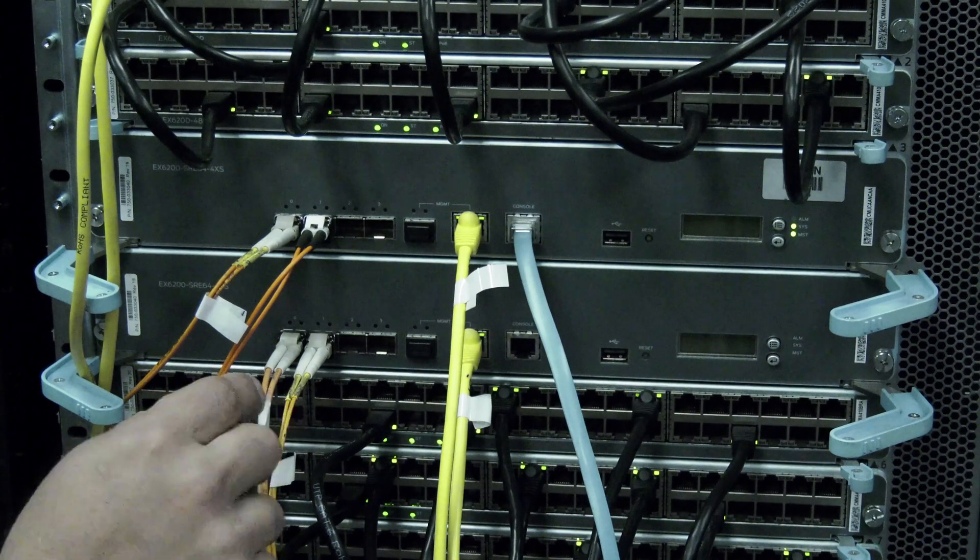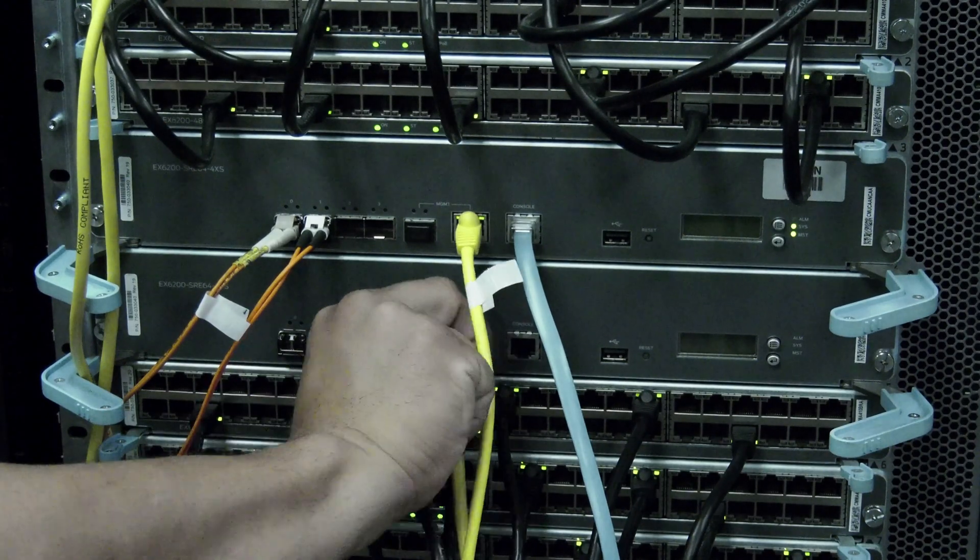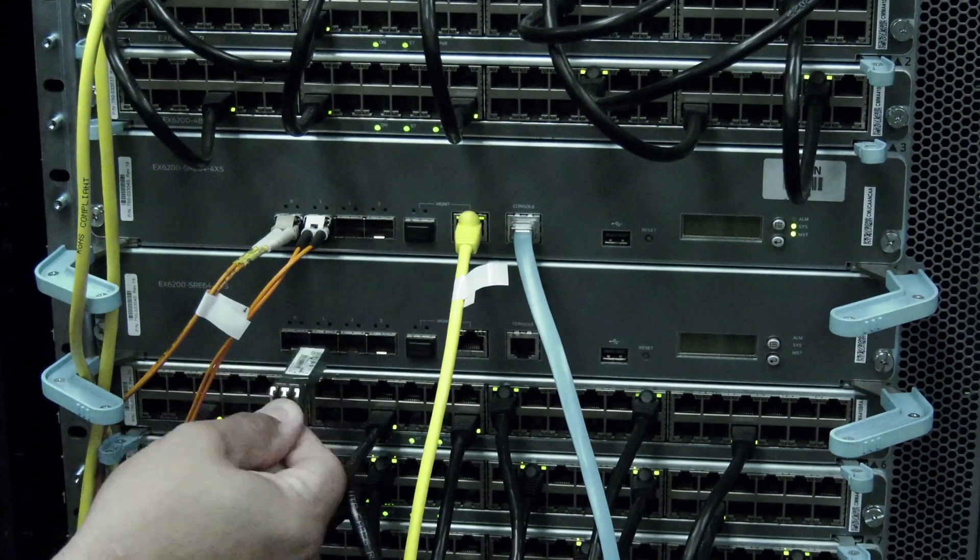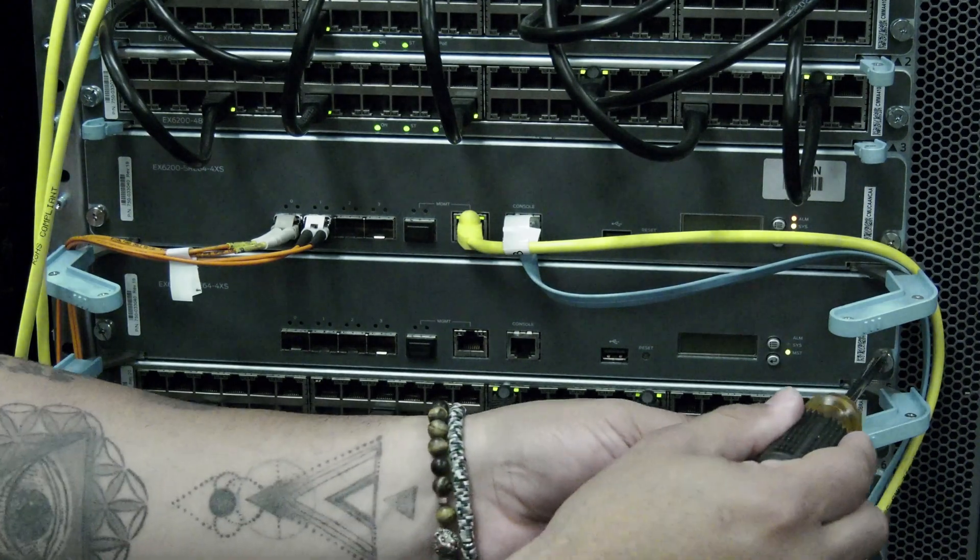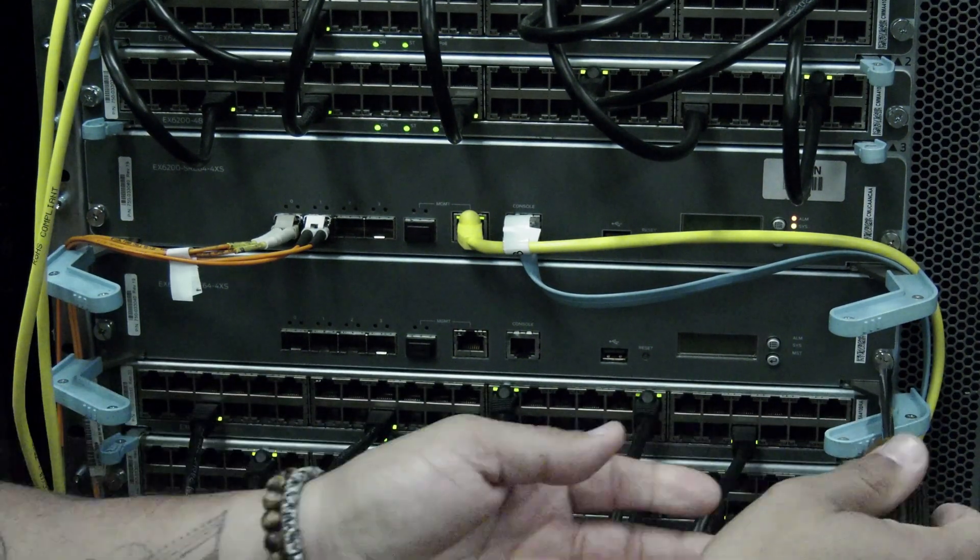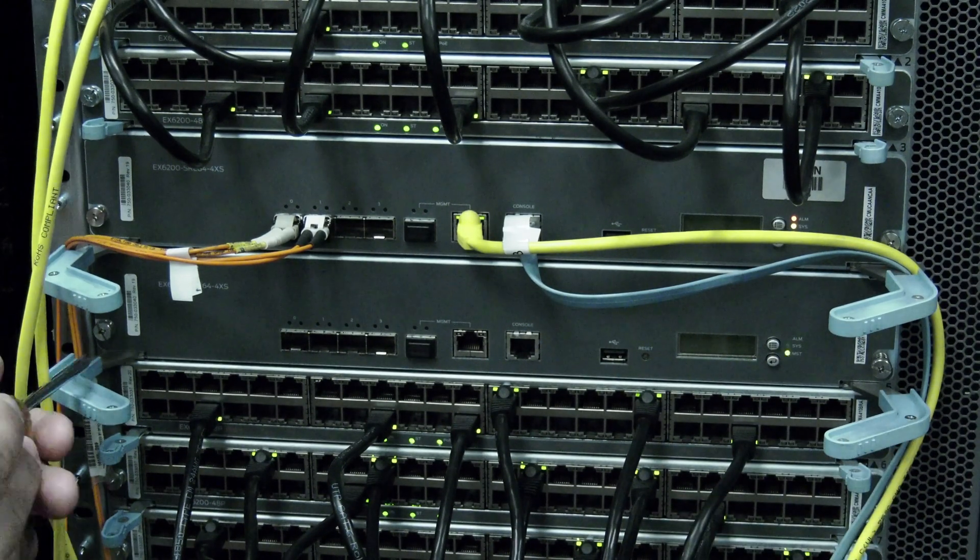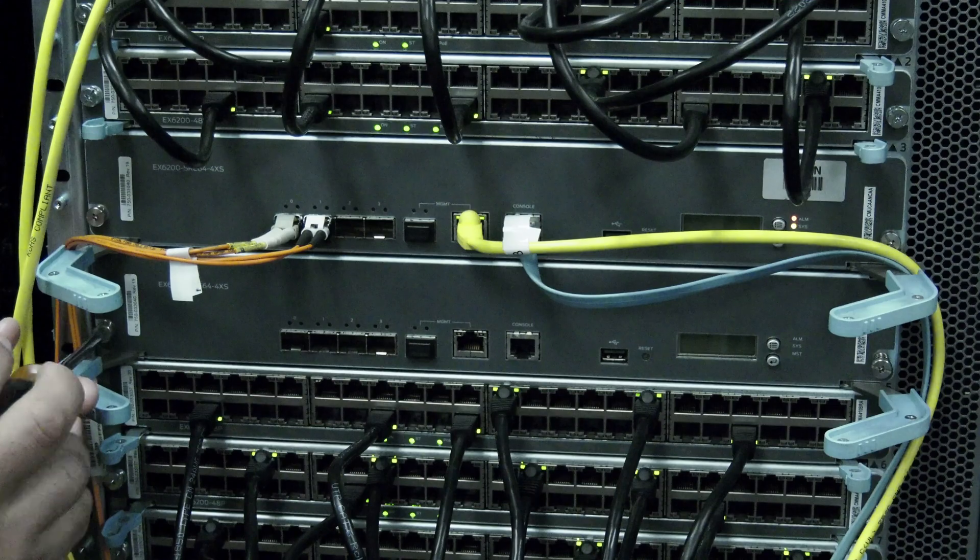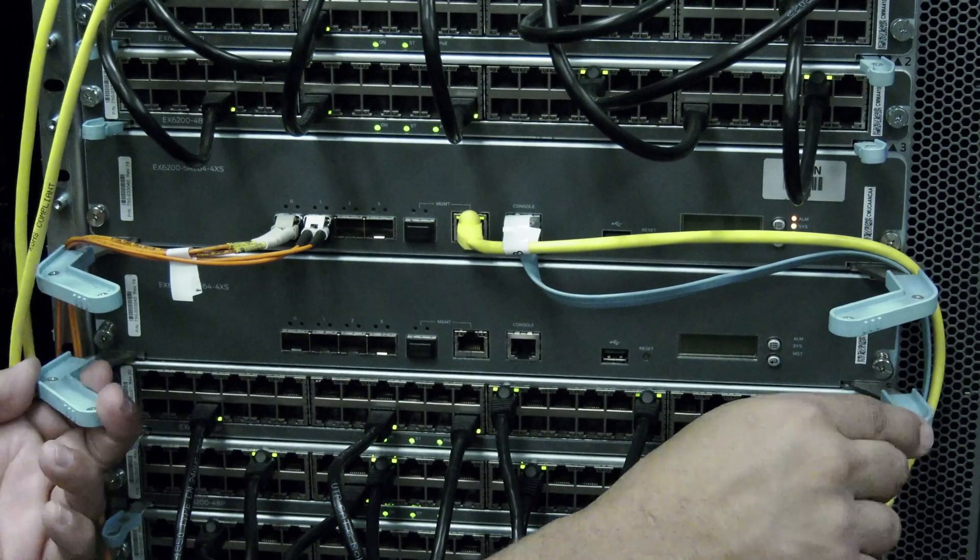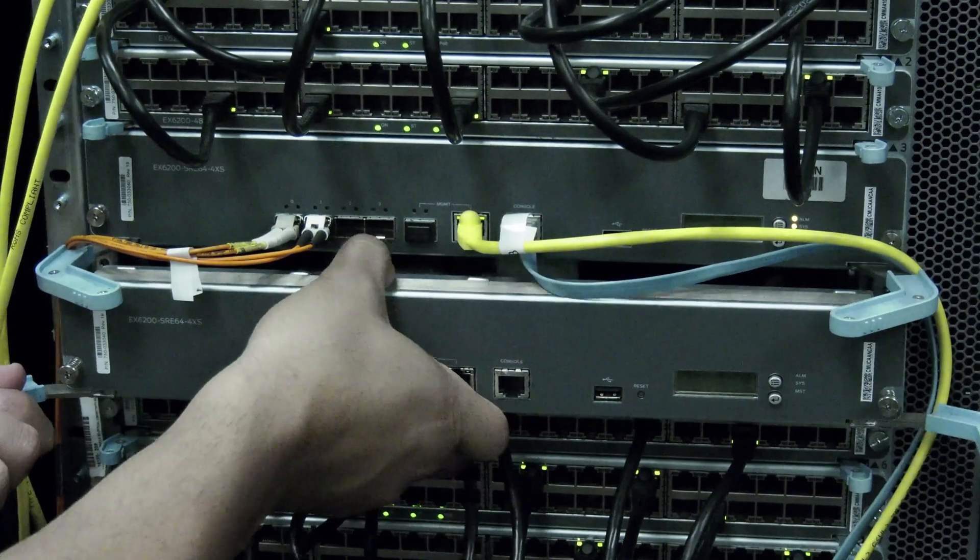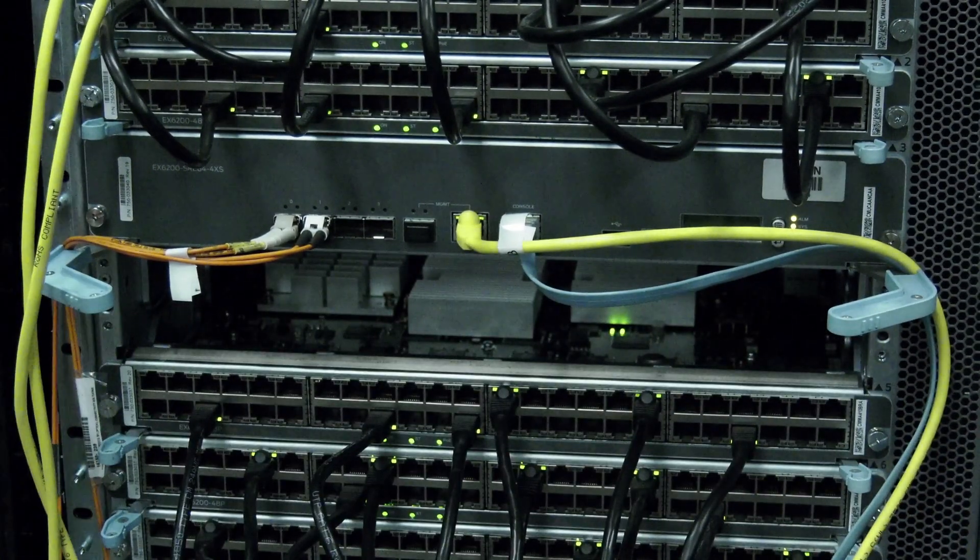Label and disconnect any cables going to the routing engine and then also remove any transceivers and set them to the side. Some line card machine series will have captive screws securing each routing engine into the chassis. If your line card machine has these, you will need to undo the captive screws. Then you can use the eject handles to unseat the routing engine from the chassis. Then carefully slide the routing engine straight back and out of the chassis and set it to the side.